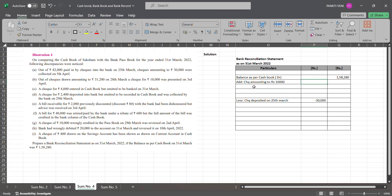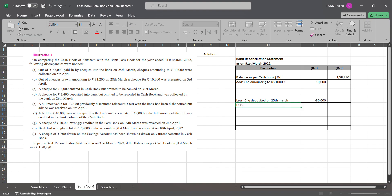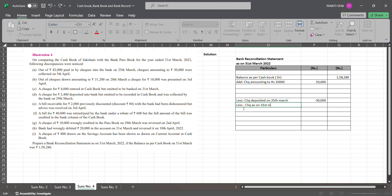A check for ₹10,000 — add that back. Next: a check for ₹4,000 entered in the cash book but omitted to be banked on 31st March. So ₹4,000 was entered in the cash book but omitted to be banked. It was not income till 31st March — they completely omitted to consider that as income.